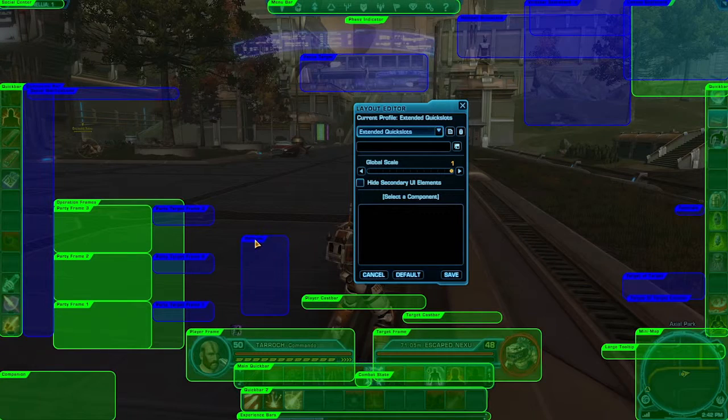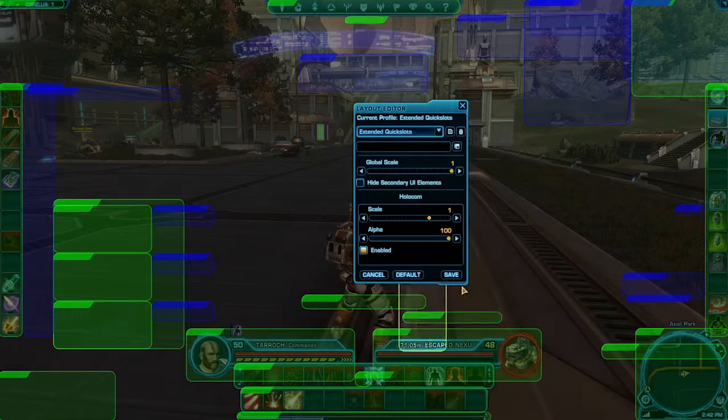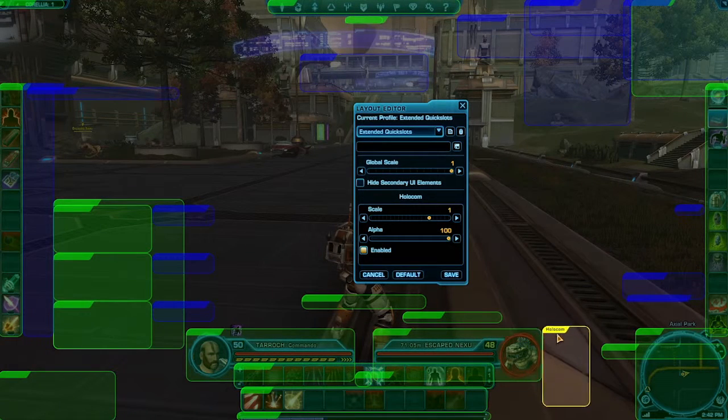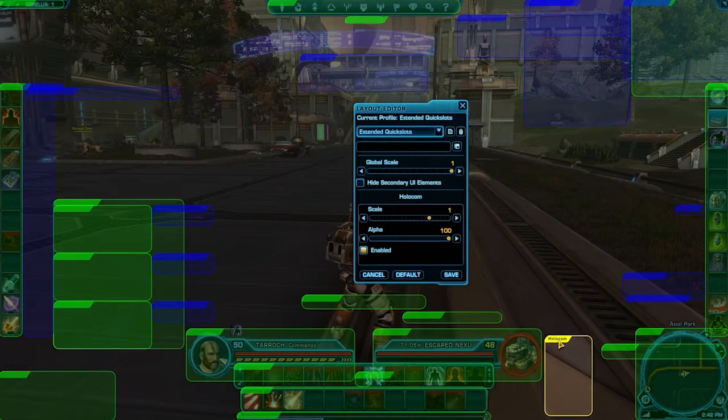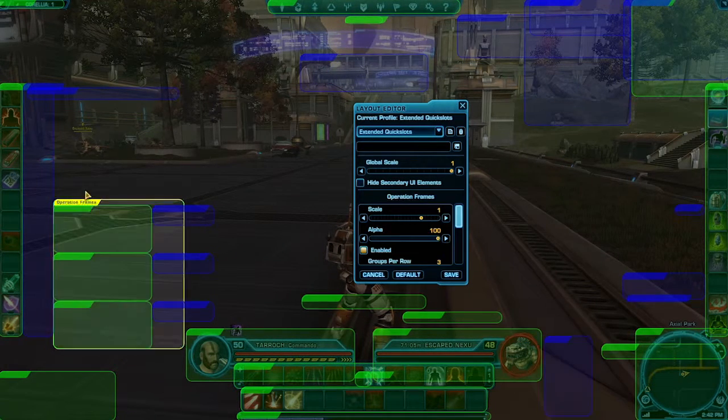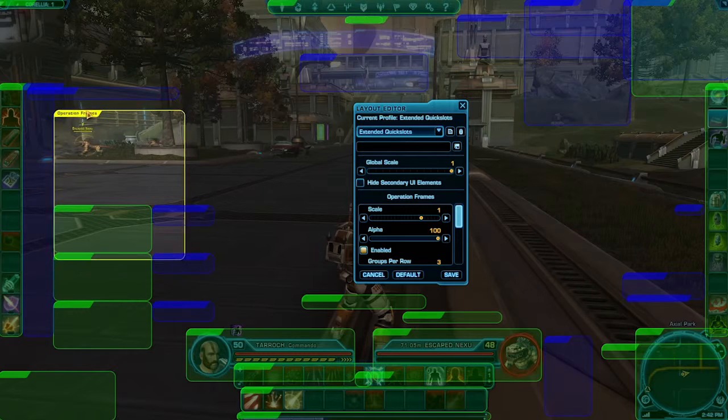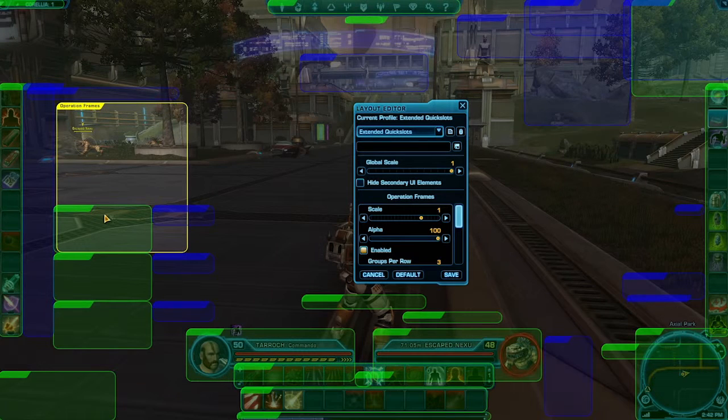The Layout Editor also allows you to move any element of the user interface to a different spot on your screen. Just click on the element you want to move and drag it to the desired location.